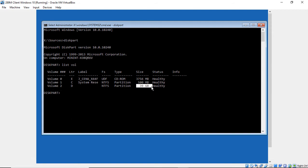So then our third volume has got 39 gigabytes, so that's probably the one we want. And we know it's the D drive right there.